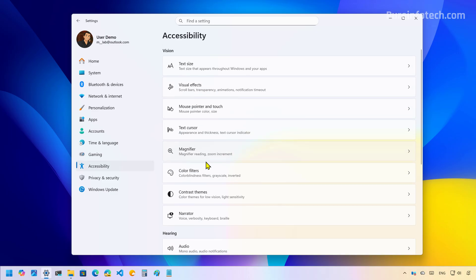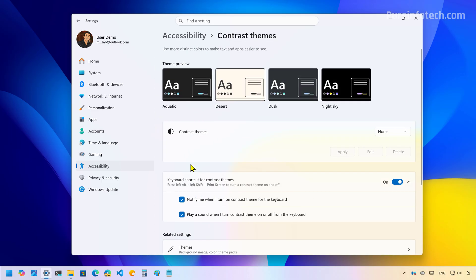Now if we go to the contrast themes page, we are going to find the setting to control the keyboard shortcut for contrast themes. This option was previously available only on Control Panel.